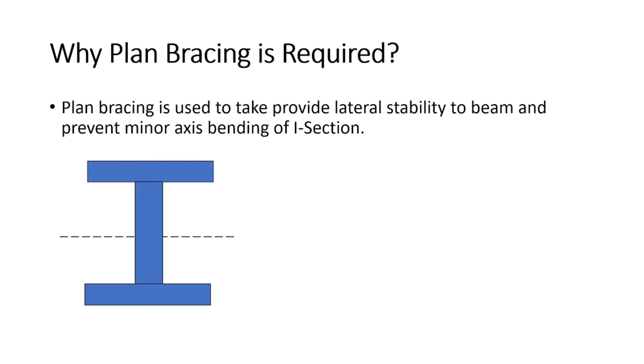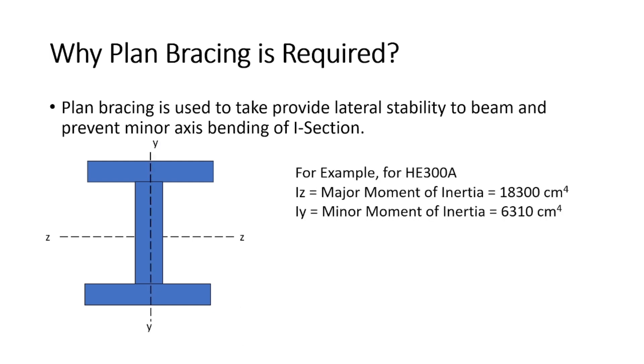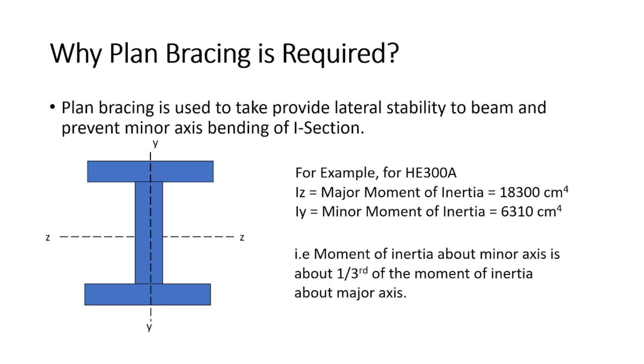For example, consider an I-section. If you compare the moment of inertia about both the axes, that is about major axis and minor axis, you can see that the minor moment of inertia is very very less as compared to the major moment of inertia.